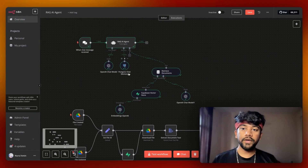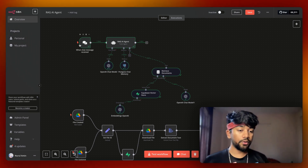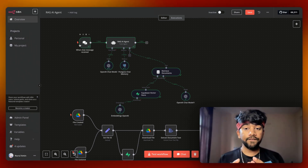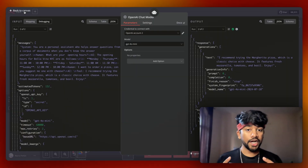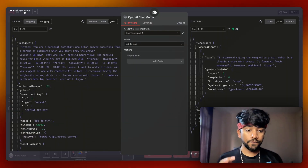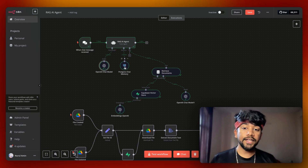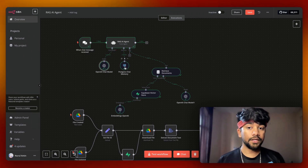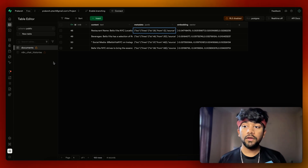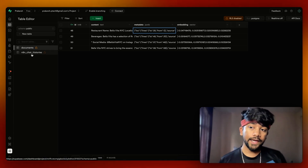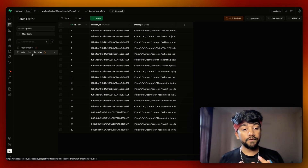In N8N, you can see this is our RAG AI agent. We have a chat module which is simply a trigger, and then using this RAG AI agent, I'm passing a chat module using OpenAI GPT-4o mini — one of the best models. We are also using Postgres chat memory. The chat history is visible in Supabase in a table called n8n_chat_history.